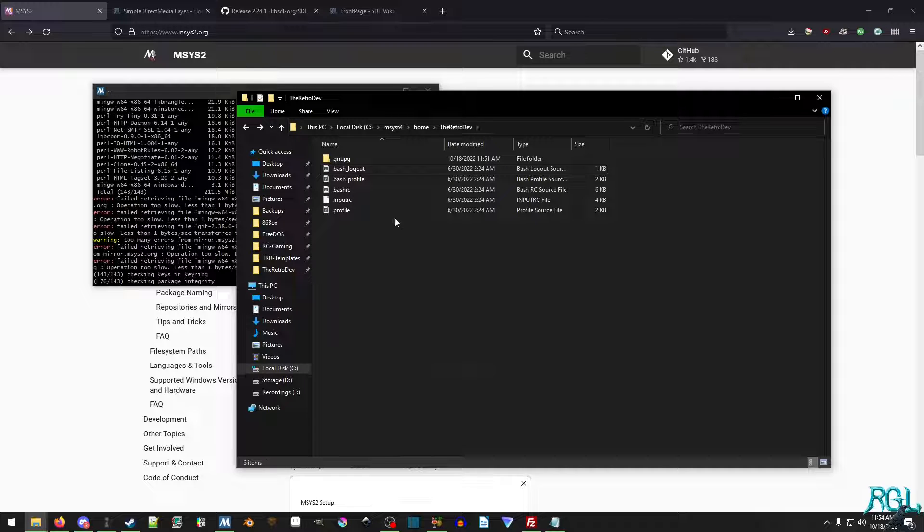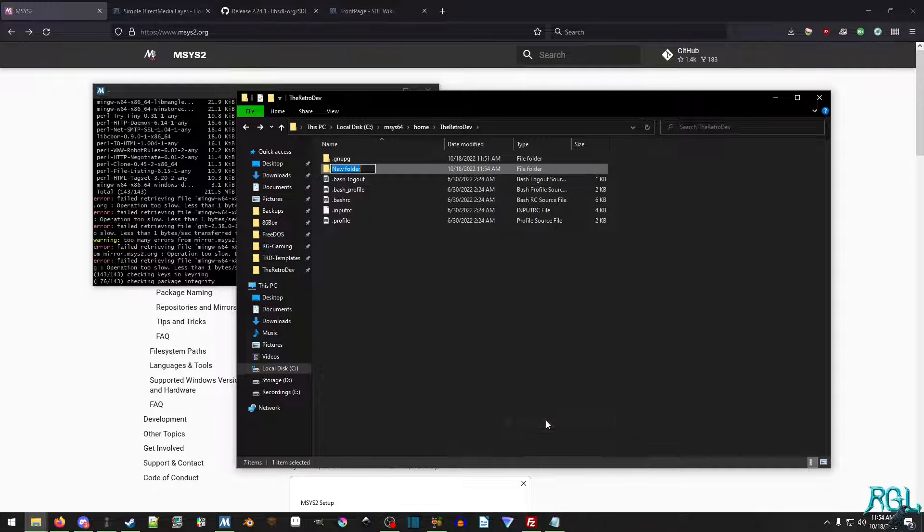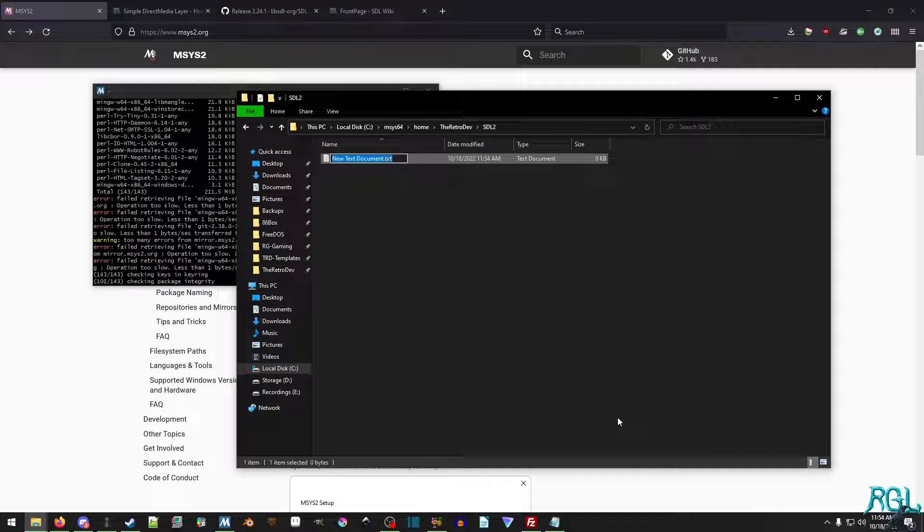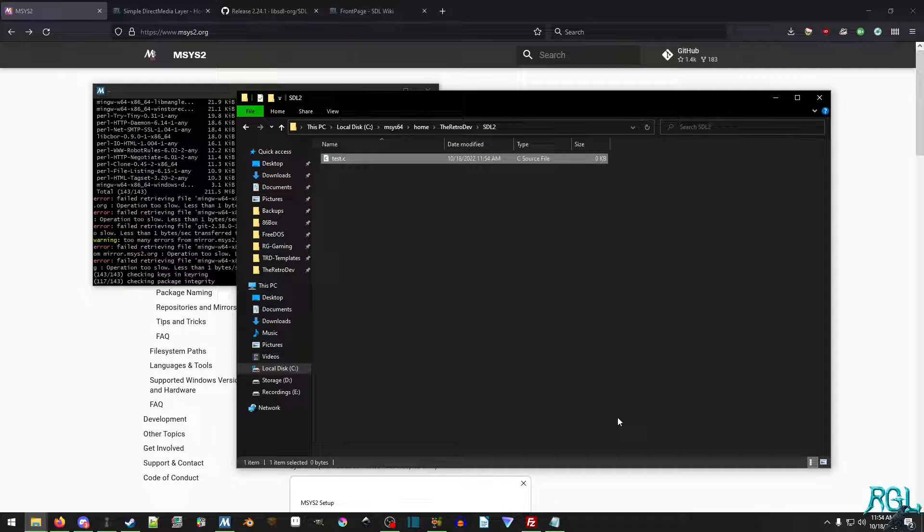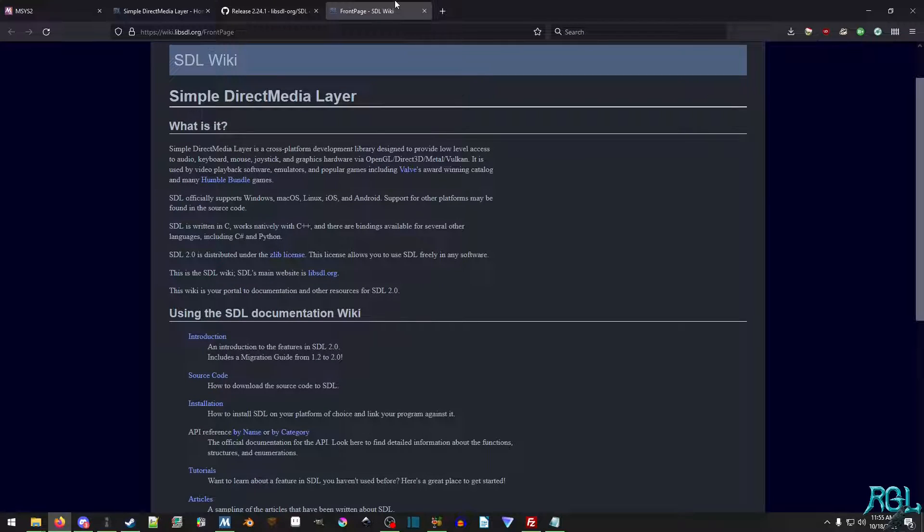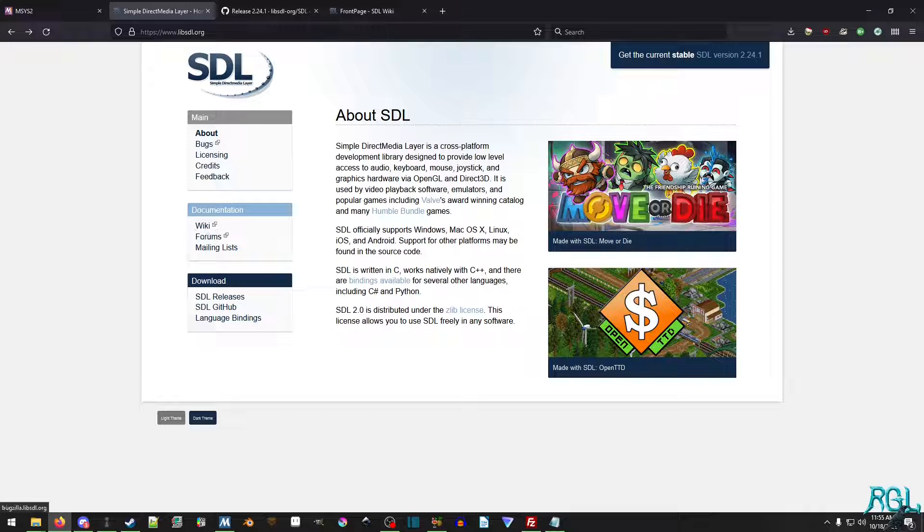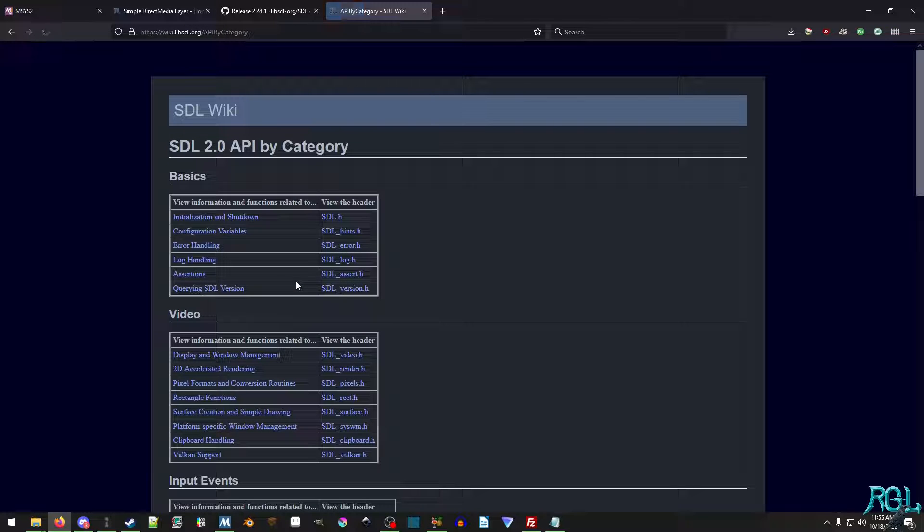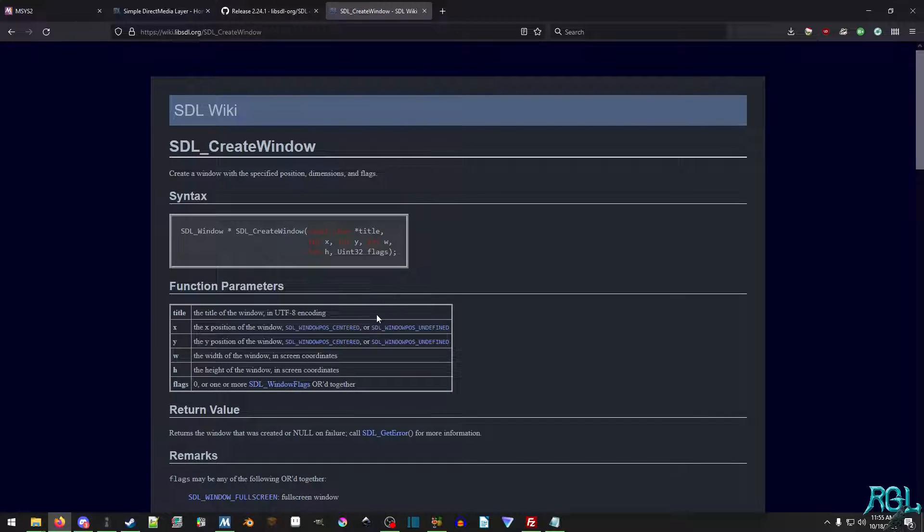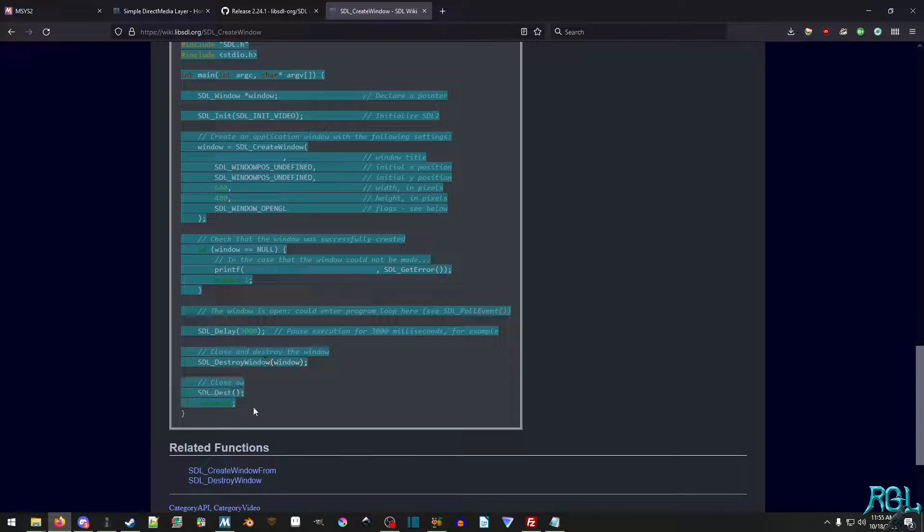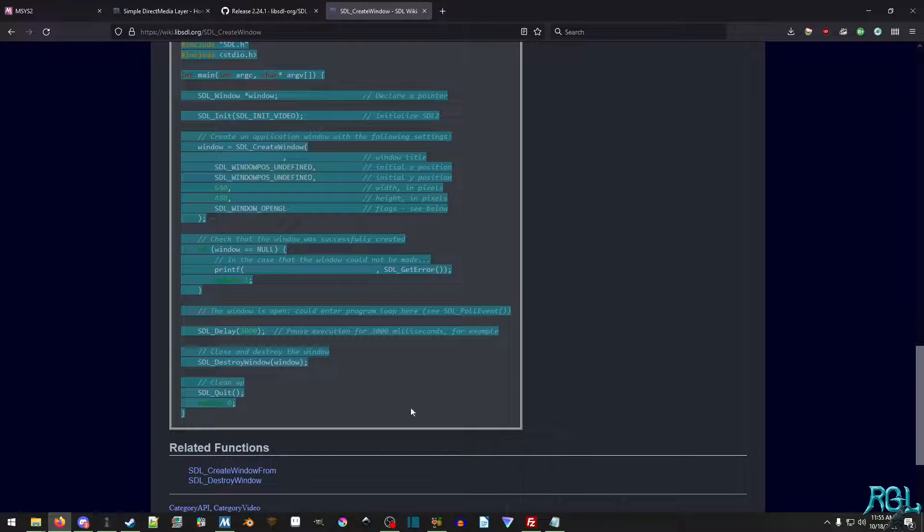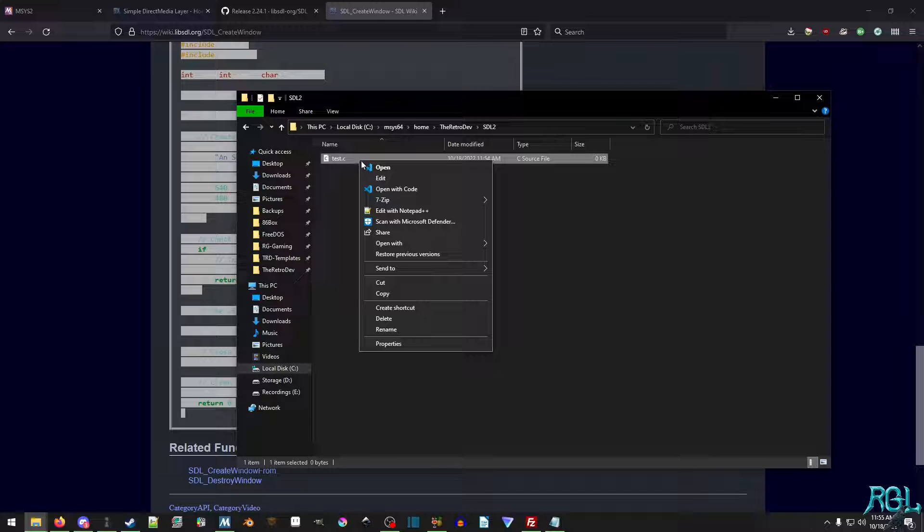So let's actually go on ahead and set up what we're going to do. So I'm going to make a folder and I'm just going to call it SDL2. And inside of that folder, I'm just going to create a new text document. And I'm just going to call it test.c. And the next thing we're going to do is over here, I'd already opened up the wiki. So we're going to go to the wiki, which you can get right here.